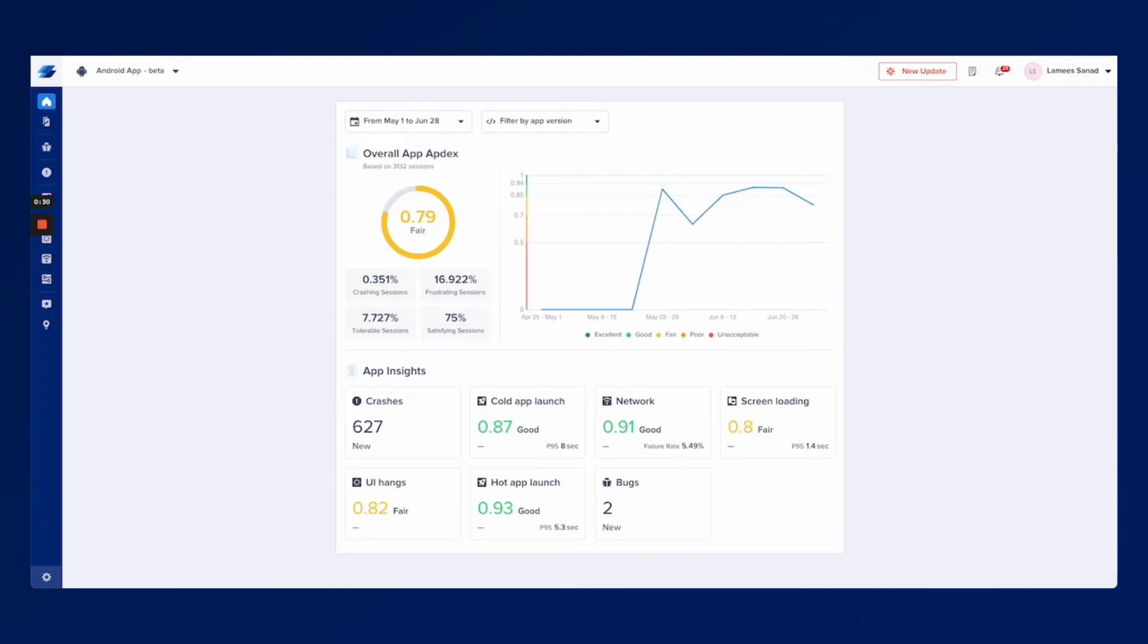Luckily Instabux helps you track all of these key metrics from one place. If you have a look at the home page I'm opening right now you can find all of the metrics I just mentioned here in the app insights.